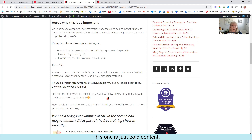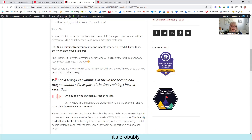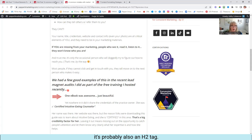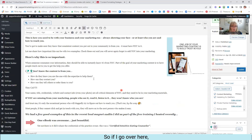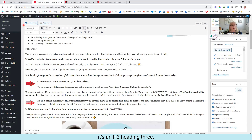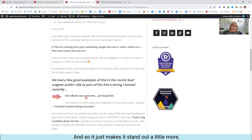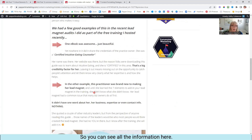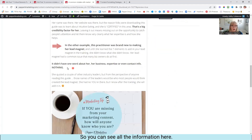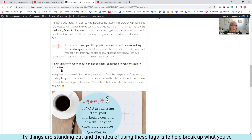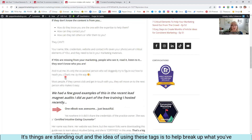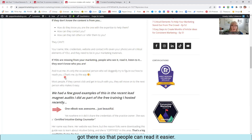It's probably also an H2 tag — and I'll show you here in a second — it's actually an H3, Heading 3. So it just makes it stand out a little more, but I also italicized it as well. So you can see all the information here, things are standing out. The idea of using these tags is to help break up what you've got there so that people can read it easier.